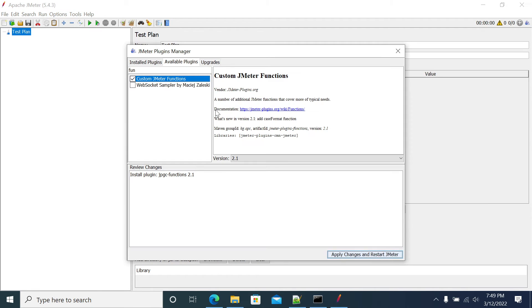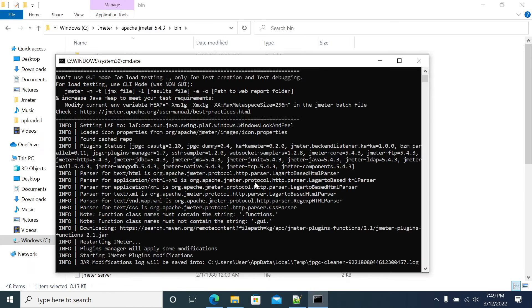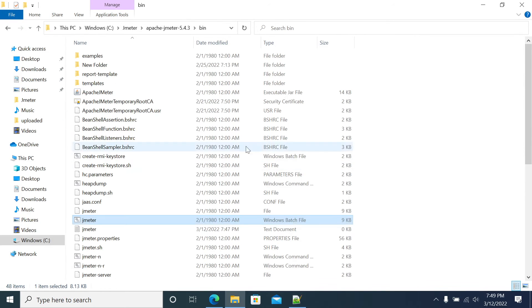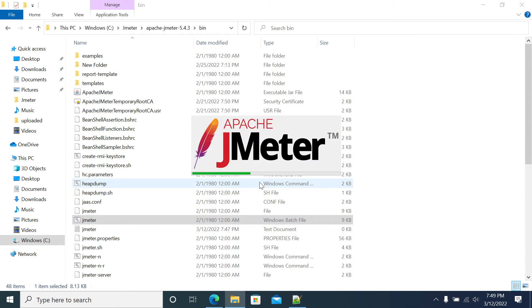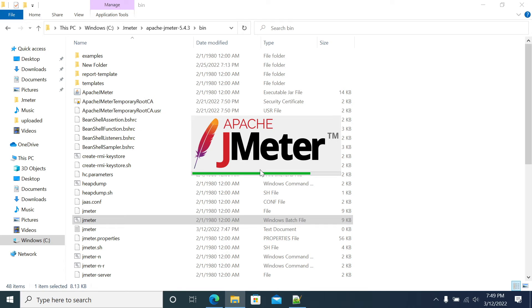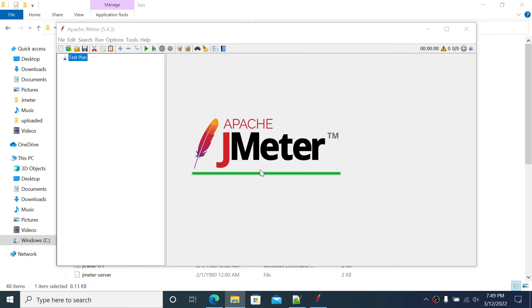Open the plugin manager, select the functions plugin, click Apply and Restart. JMeter is starting automatically - this is a new feature from version 3.3. Previously we needed to download the jar and copy it to the lib folder, then manually restart JMeter.